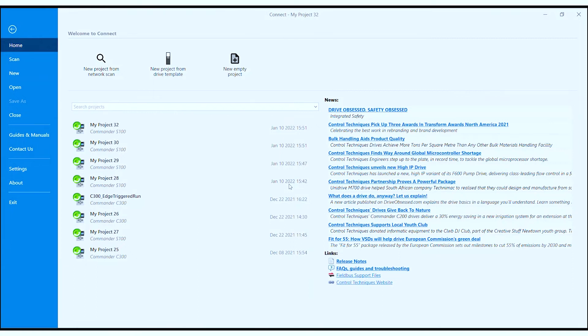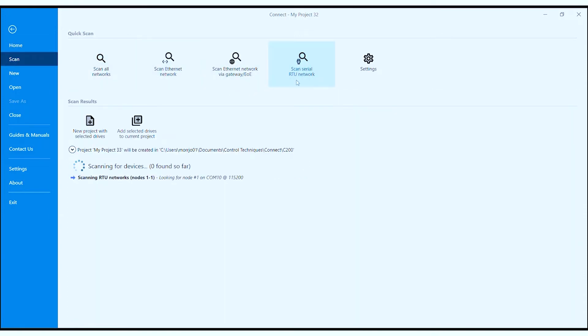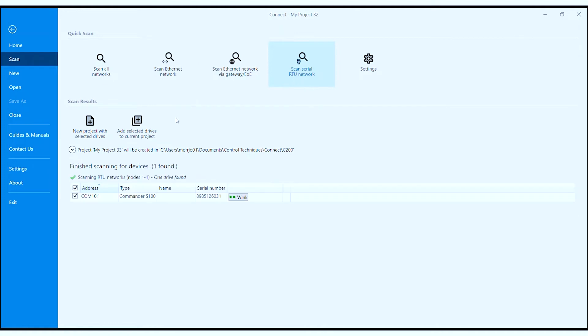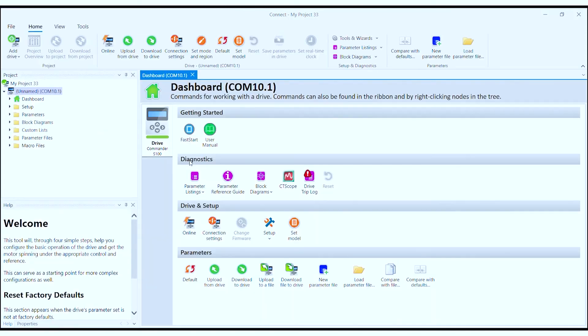This will bring you to the Connect home page. From here, select new project from network scan, then select scan serial RTU network. Once Connect has found your device, select new project with selected drives to create a new project.